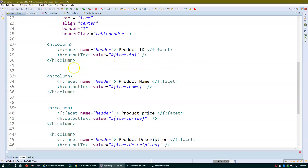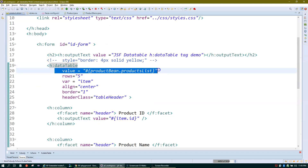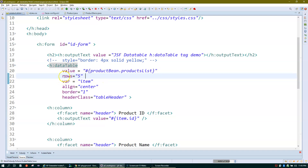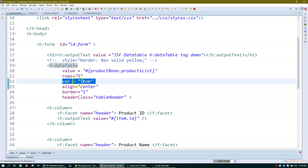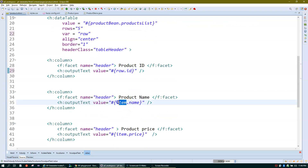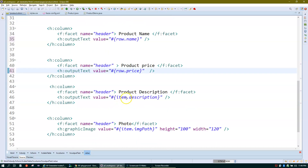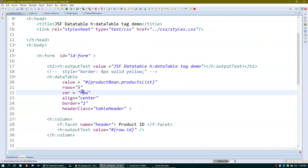The important things to remember when using h:dataTable are: value pointing to your list, rows for the maximum number of rows to display, and the variable name — you can call it anything like 'item', 'row', or 'req' — which points to one row of the list and iterates through it.